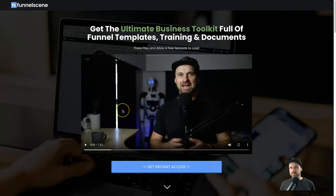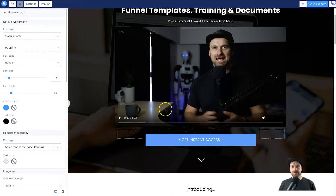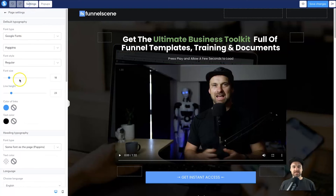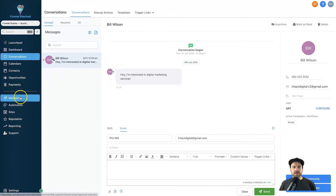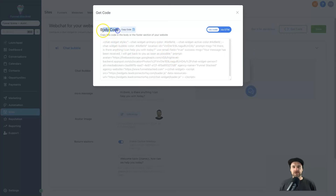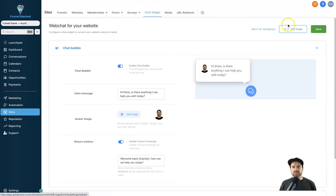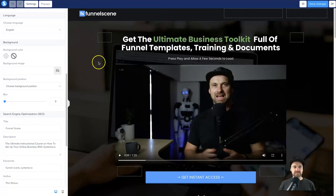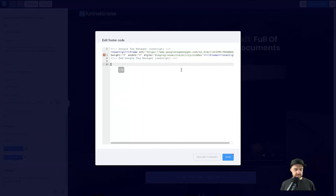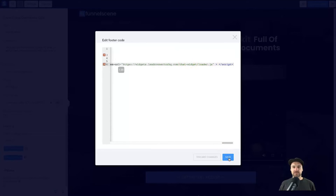Now I'll show you how to install the chat widget on any other software — in this case Systeme.io. Click Edit Page on whichever page you want it added to, then go to Settings. Back in Go High Level, go to Sites, Chat Widget, and click Get Code. You're looking for the body or footer code. Copy that code, then in your Systeme.io editor, look for the Footer section, paste in the widget code, and click Save.